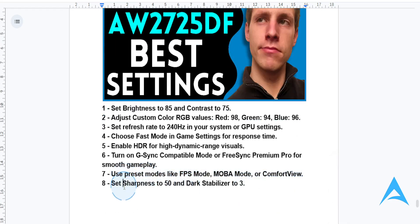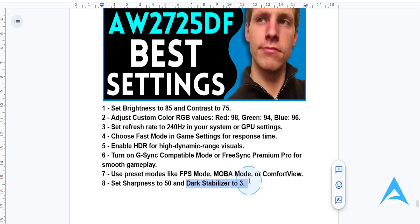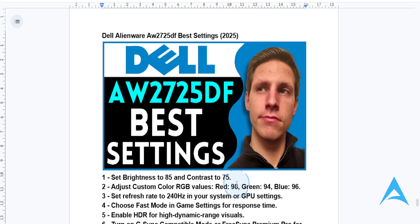For sharpness and Dark Stabilizer: set sharpness to 50 — this will give you crisp details — and adjust Dark Stabilizer to 3, which will give you better visibility in those shadowy scenes in your games.